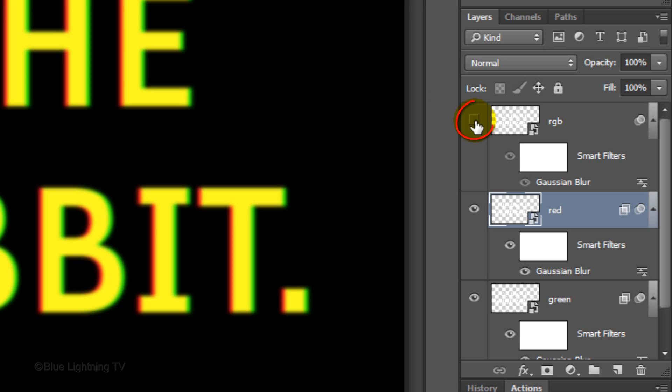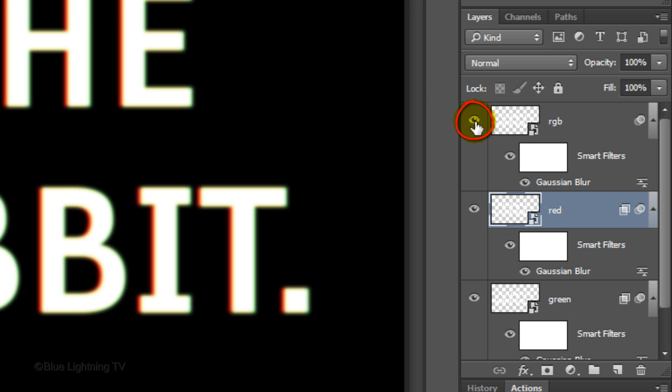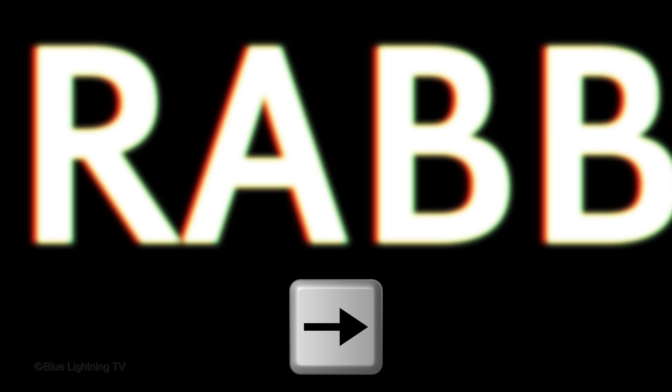Make the RGB layer visible and active. Move it 4 pixels to the right.